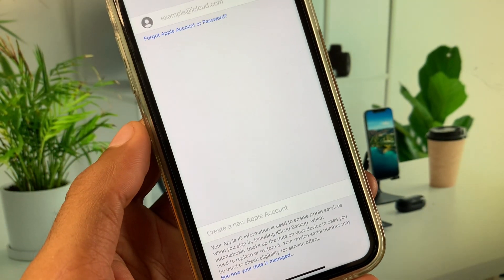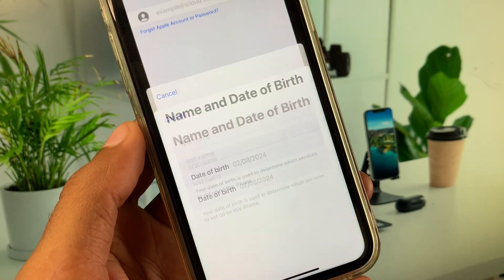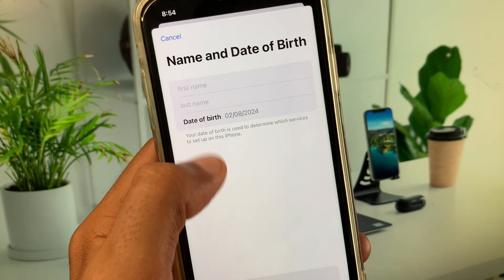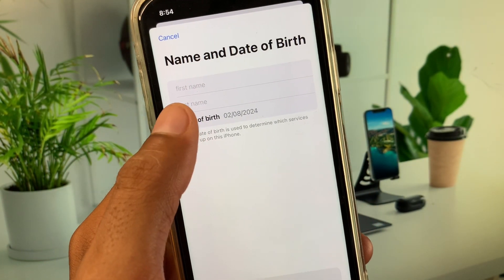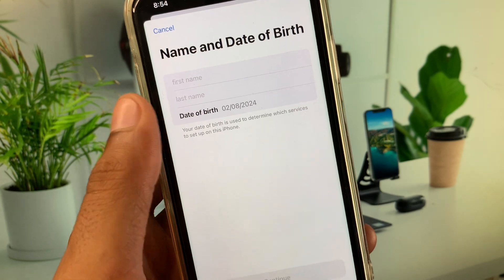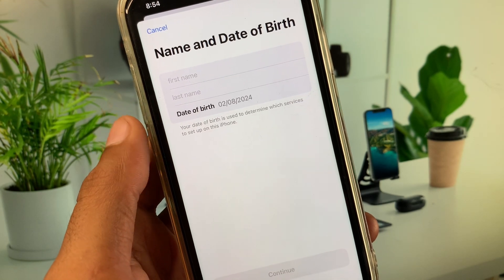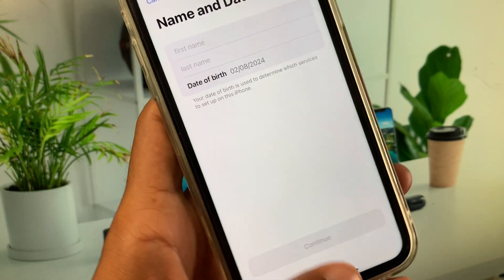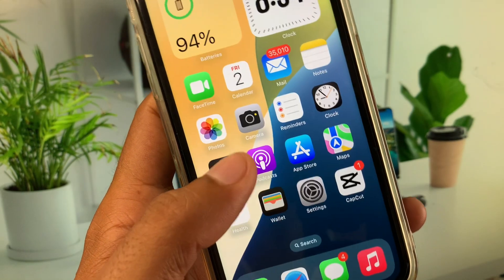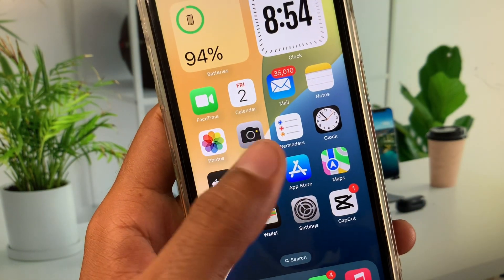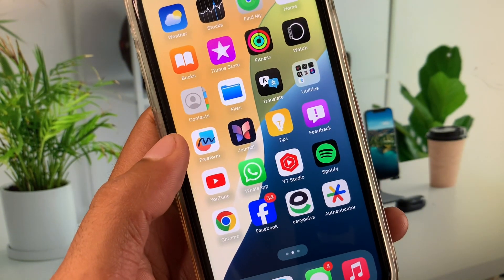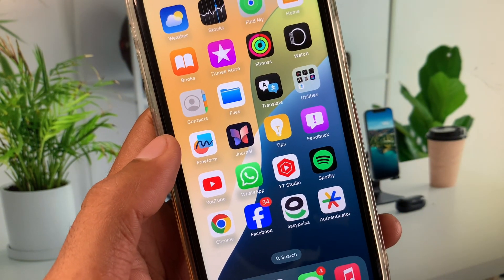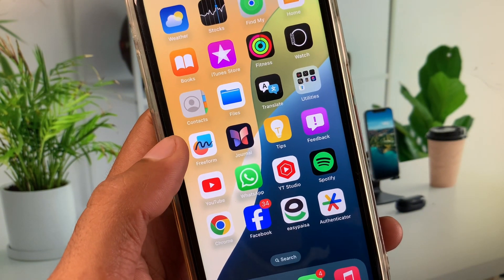You can create your new Apple account using this method — it's an easy way and your problem will be fixed. After doing all these methods, you will be able to create your new Apple ID.